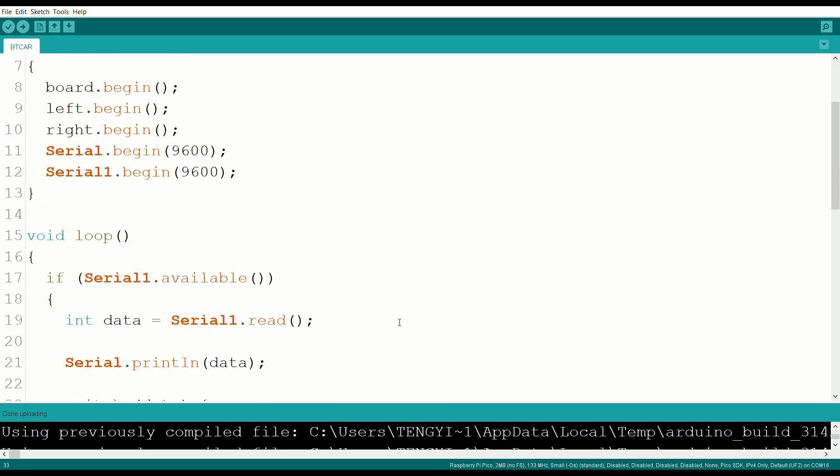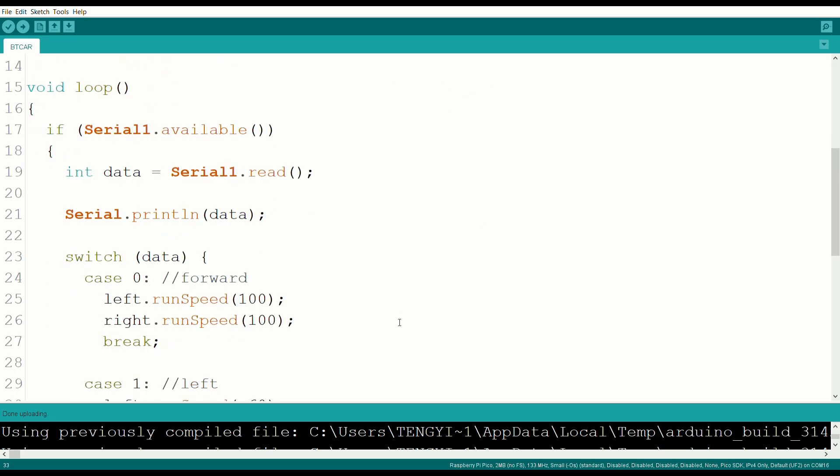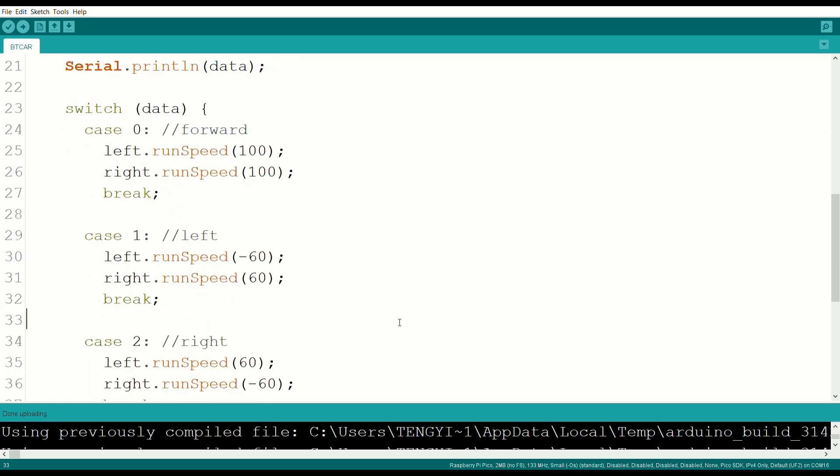In void loop, we then read the commands sent by the phone and use a switch case to change the motor directions accordingly.